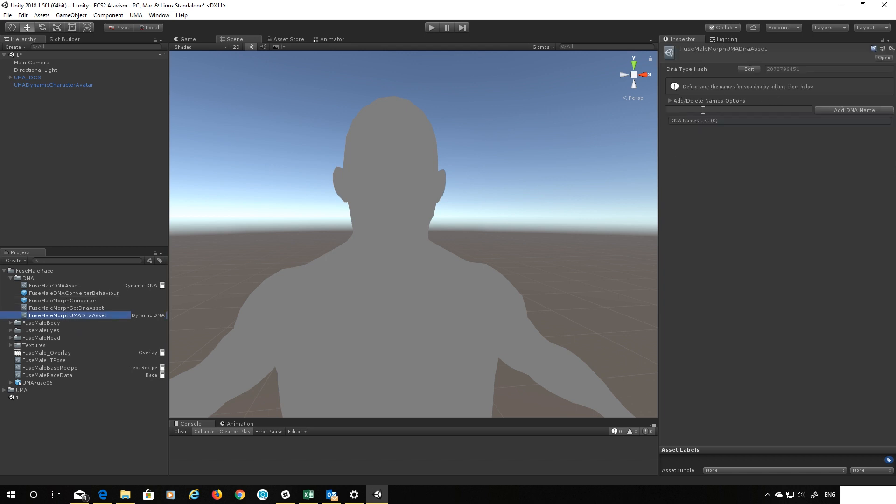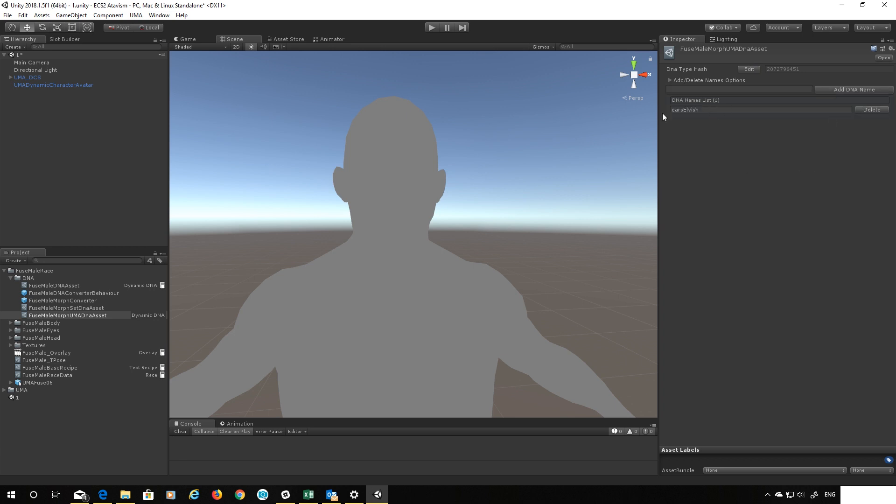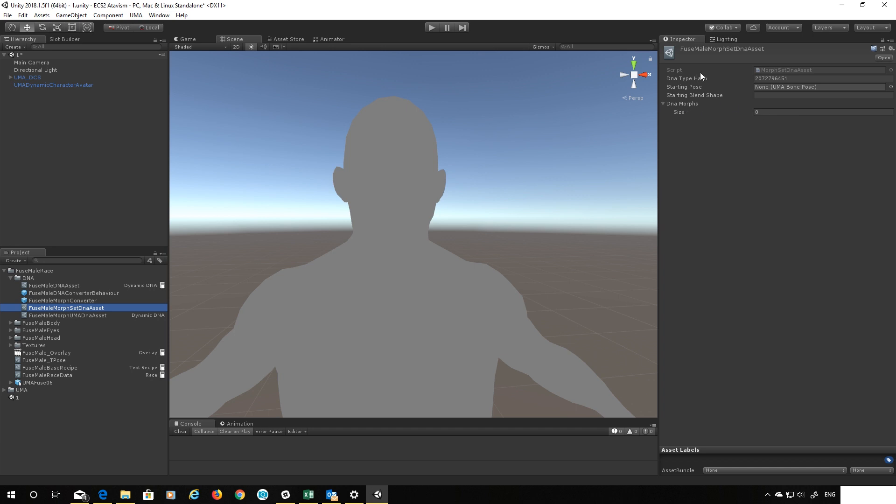Let's have a look at our dynamic DNA names and this one we'll call ears elvish and add that. So we've created an ears elvish name and let's go finally into here and we can set which DNA name affects which morph. Okay so let's add a morph into here.